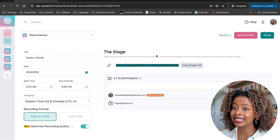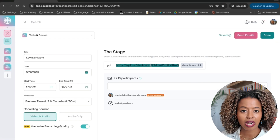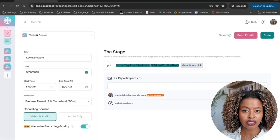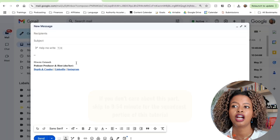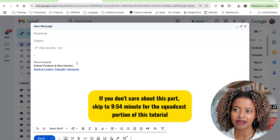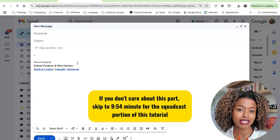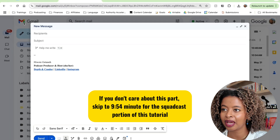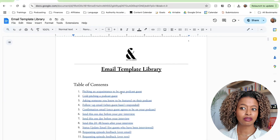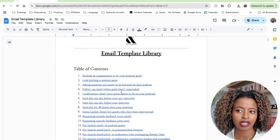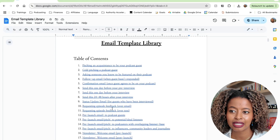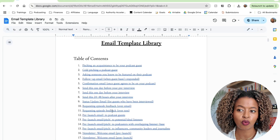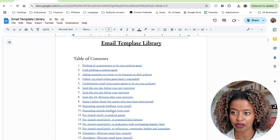You have two options on the stage. You can either invite your guest directly via email from Squadcast, or you can copy the stage link and send it in another email or put it in a calendar invite. I recommend my students copy the stage link for all of their interviews and pre-interviews. Let's look at what kind of email you might want to send your guests so that you can record the highest quality audio.